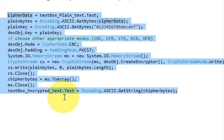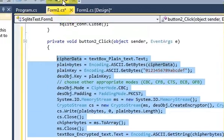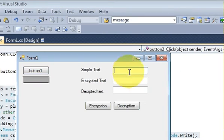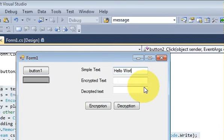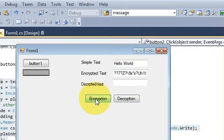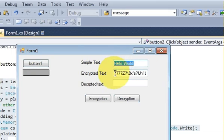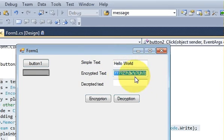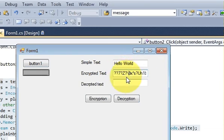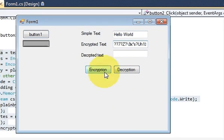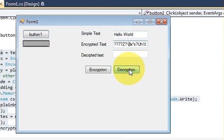Let's run the code. I'll type 'Hello World' and press the encryption button. You can see it has converted our normal string into an encrypted string which cannot be read by an unauthorized person. That's it for encryption. I will show you the decryption code in the next video, so stay tuned. Please rate, comment, and subscribe. Bye for now!